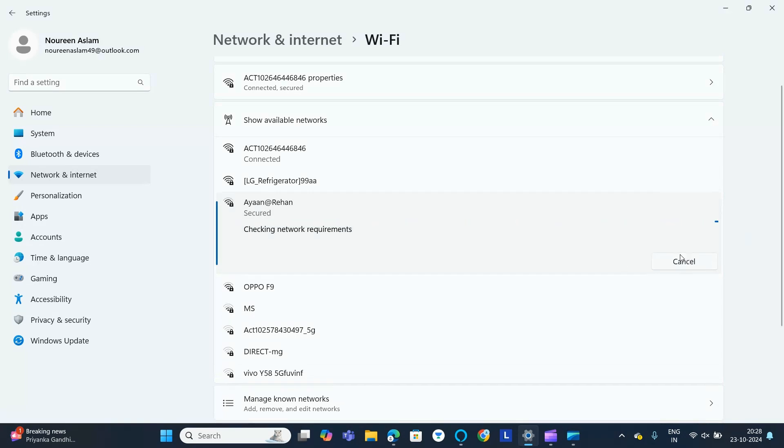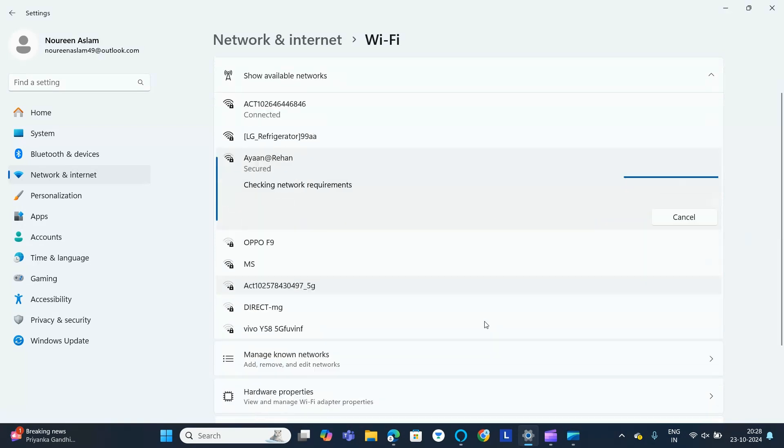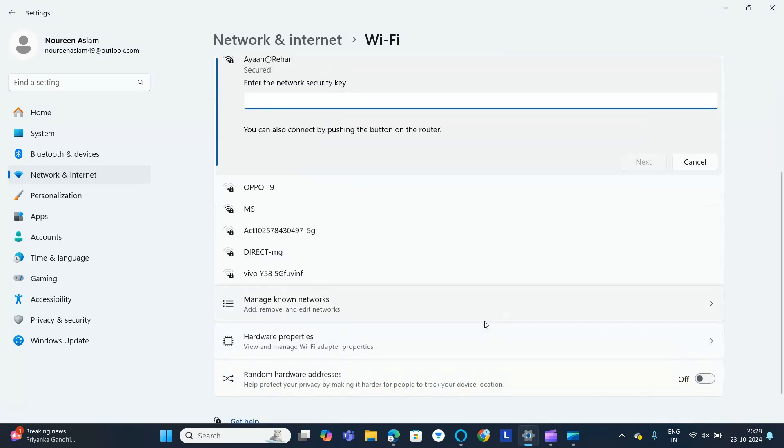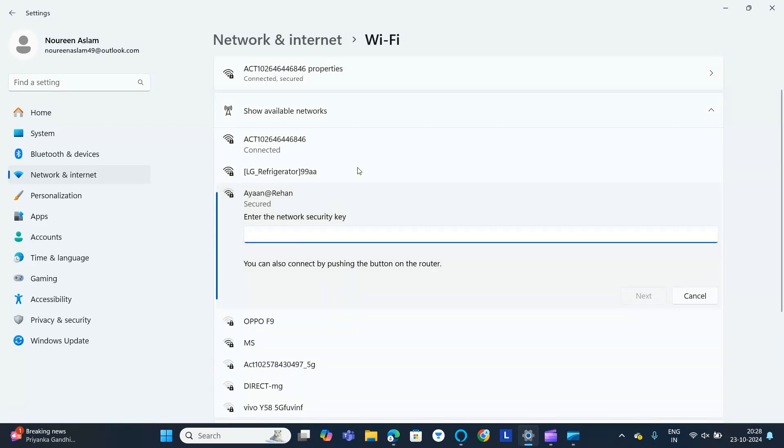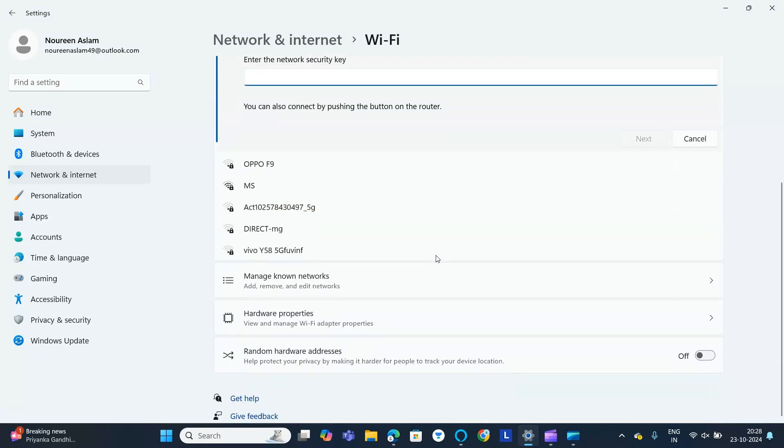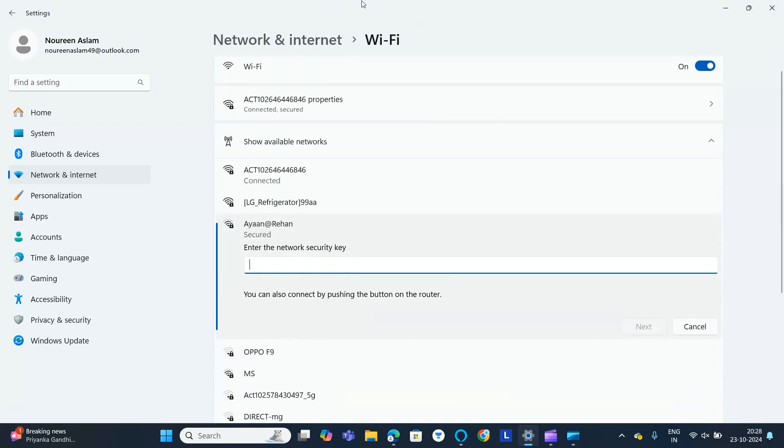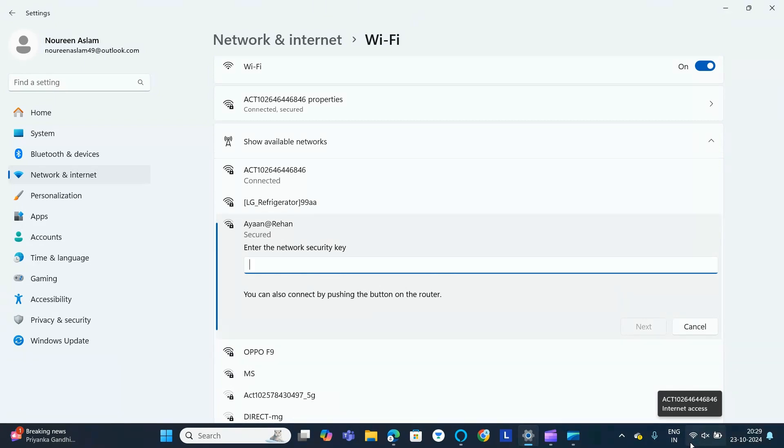You need to enter the password and you can connect to the network. If you can't see the Wi-Fi symbol, I'll show you the alternate step, which is Step 3.